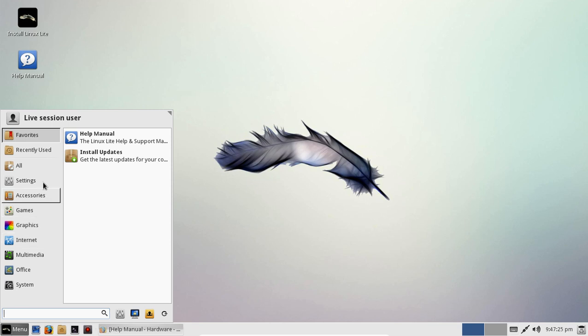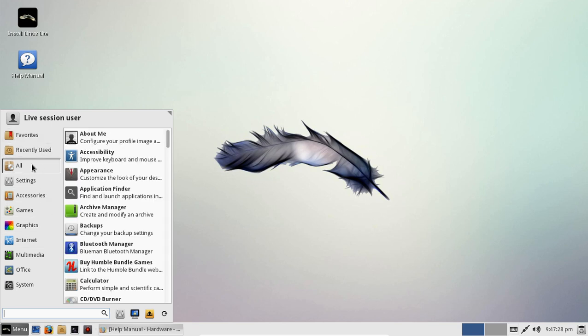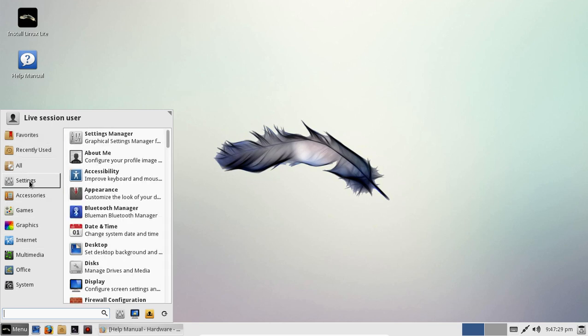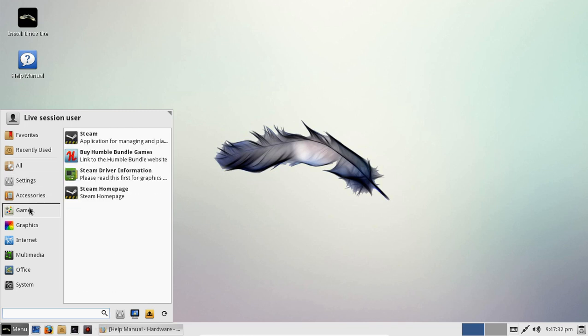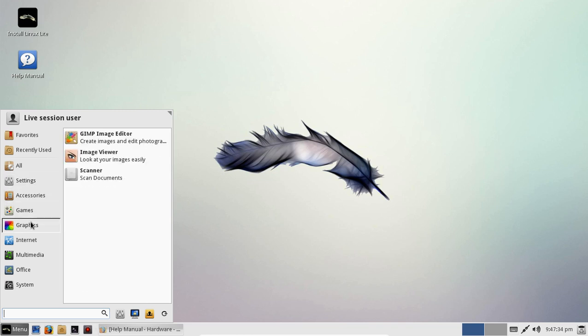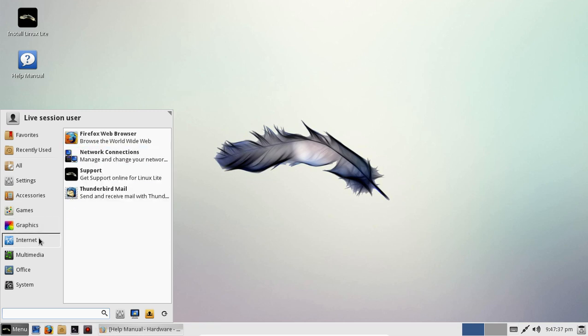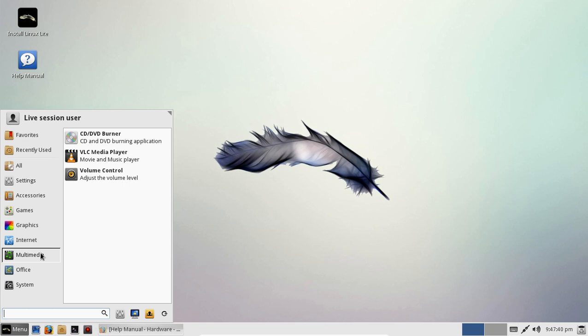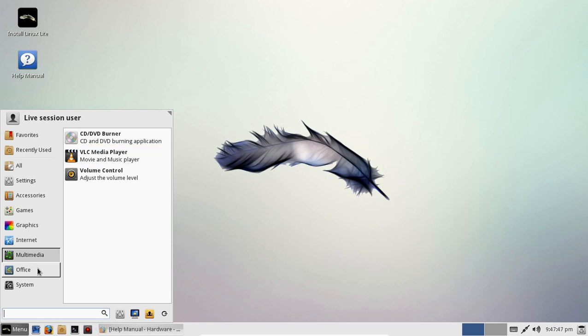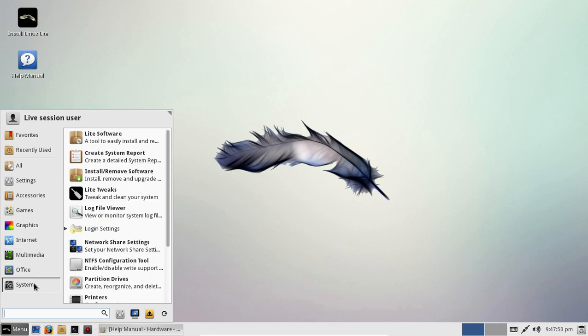Let's go to the start button or the menu. All right, favorites, recently used. All settings, accessories, games, graphics. The GIMP installed by default. Very good. Internet, of course. Firefox. Multimedia. All right, very good. VLC, one of the best media players for both Windows and Linux installed by default. That should be mandatory for all Linux distributions, in my opinion.